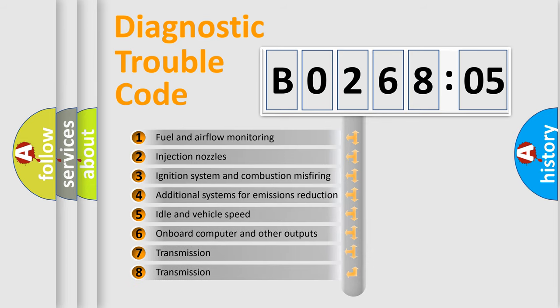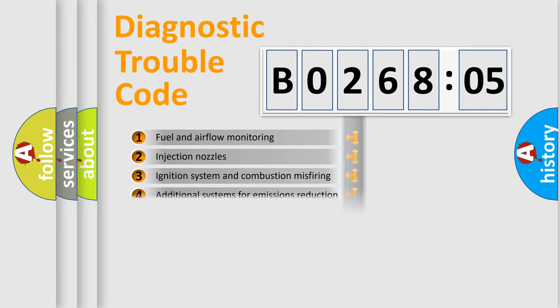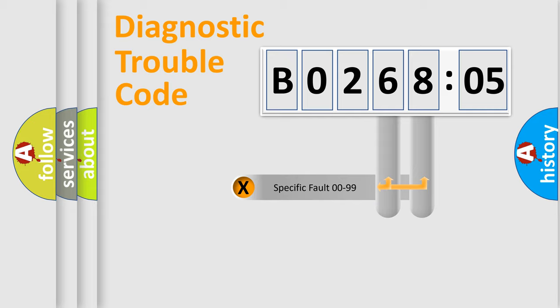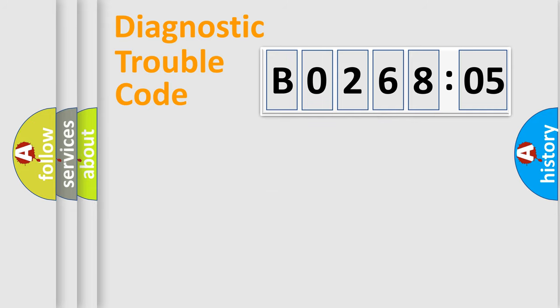The third character specifies a subset of errors. The distribution shown is valid only for the standardized DTC code. Only the last two characters define the specific fault of the group.